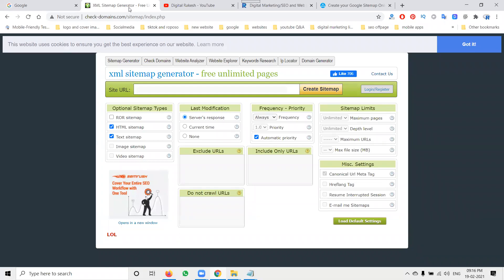The URL is checkiphonedomains.com/sitemap/index.php — this URL will help you download an XML sitemap for unlimited pages. The purpose of an XML sitemap: it helps generate site links in Google Search, shows what pages are being crawled, and records when pages were last modified.